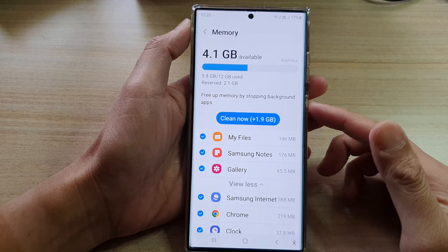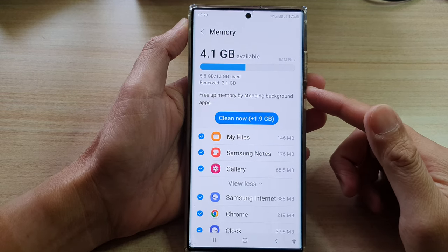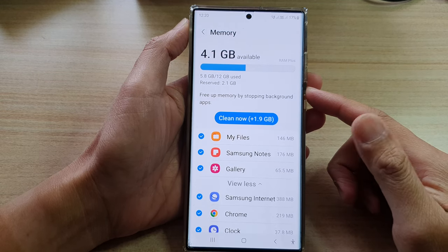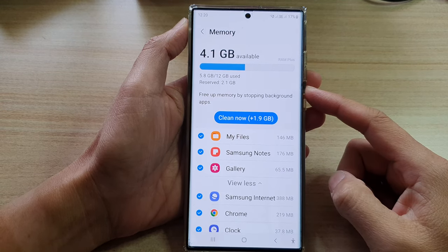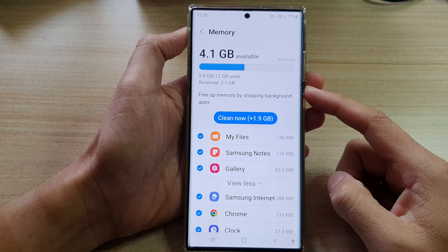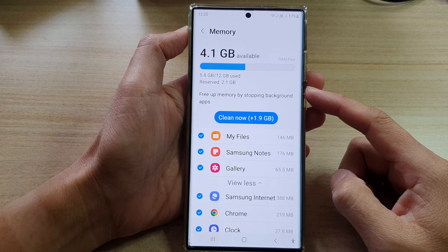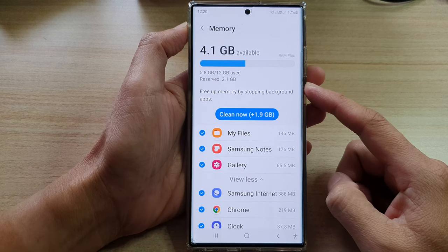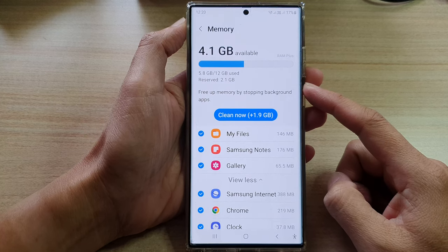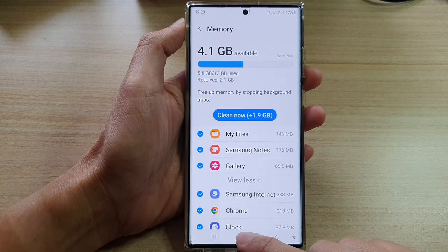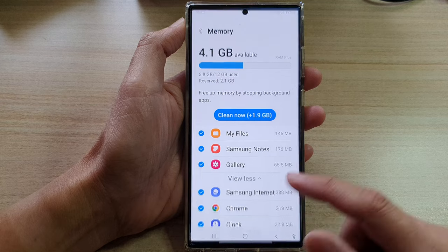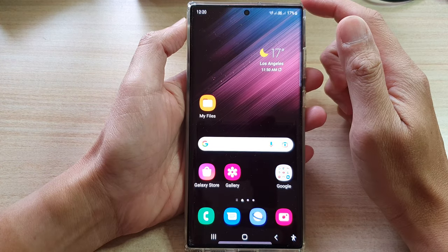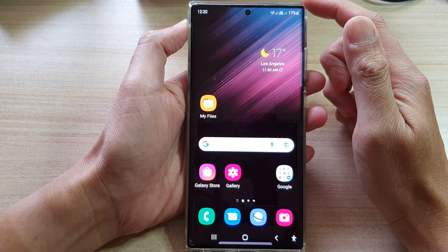Hey guys, in this video we're going to take a look at how you can clear cache and free up memory on the Samsung Galaxy S22 series. First, tap on the home button to go back to the home screen.